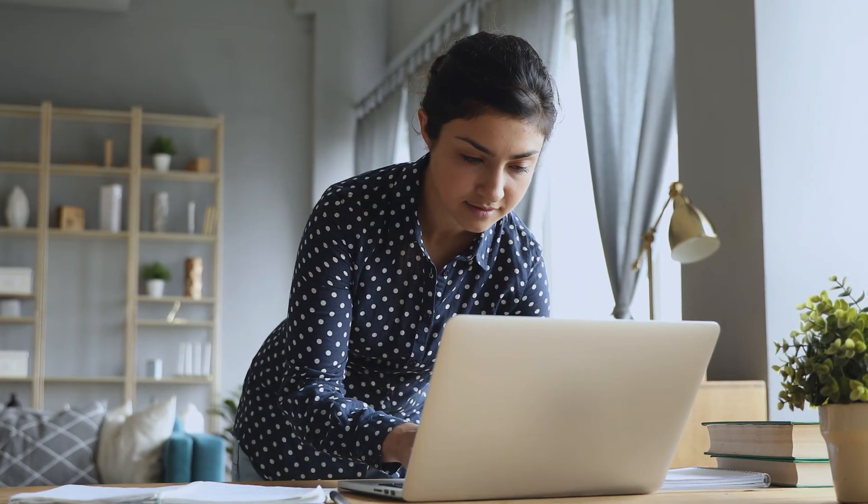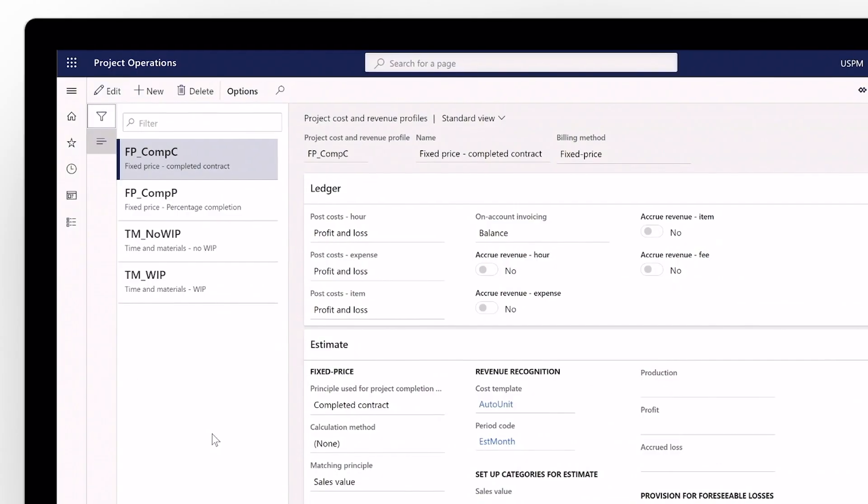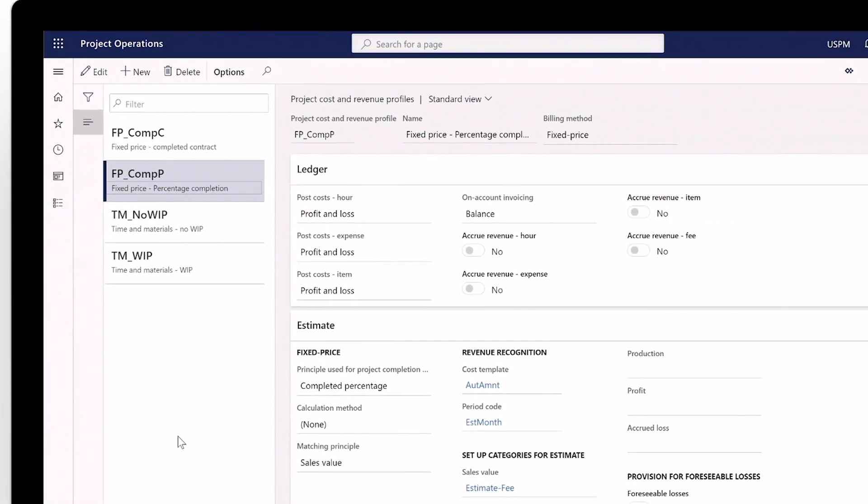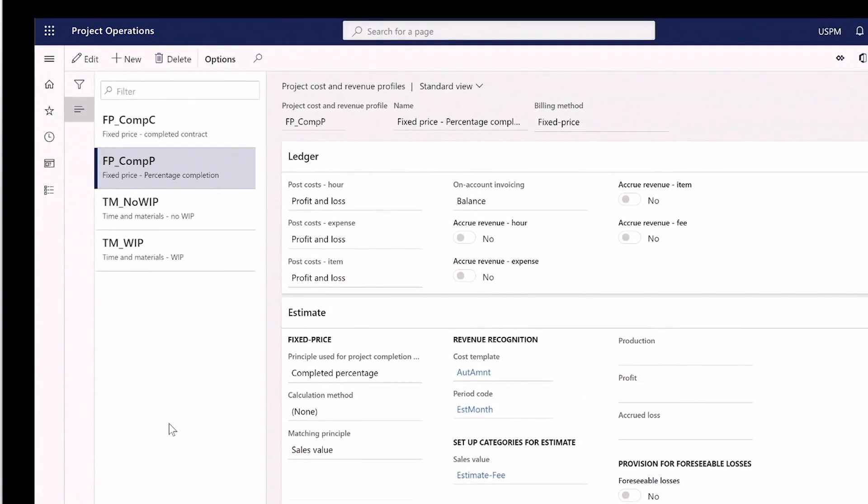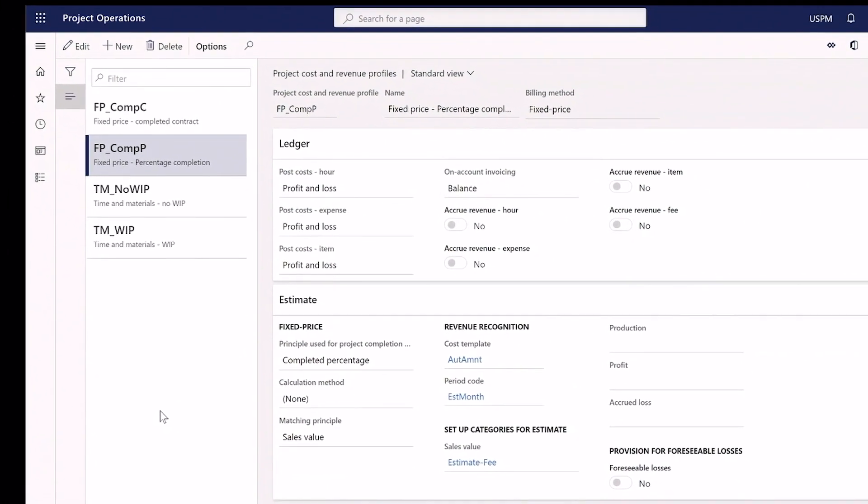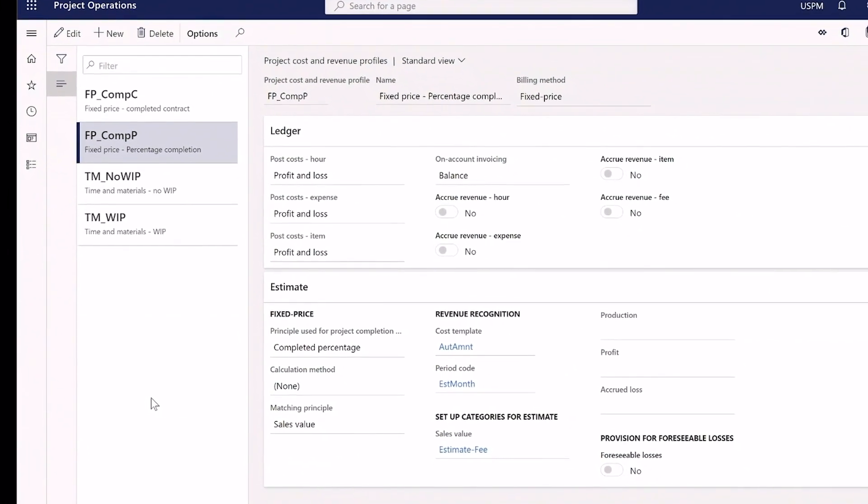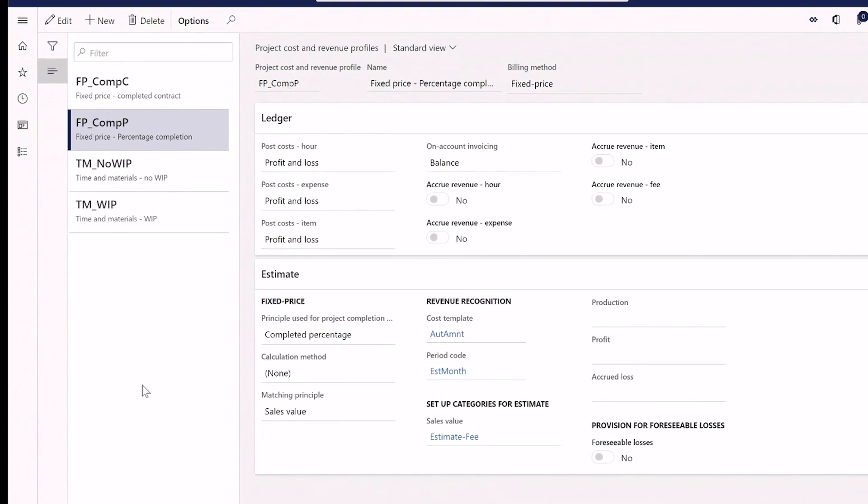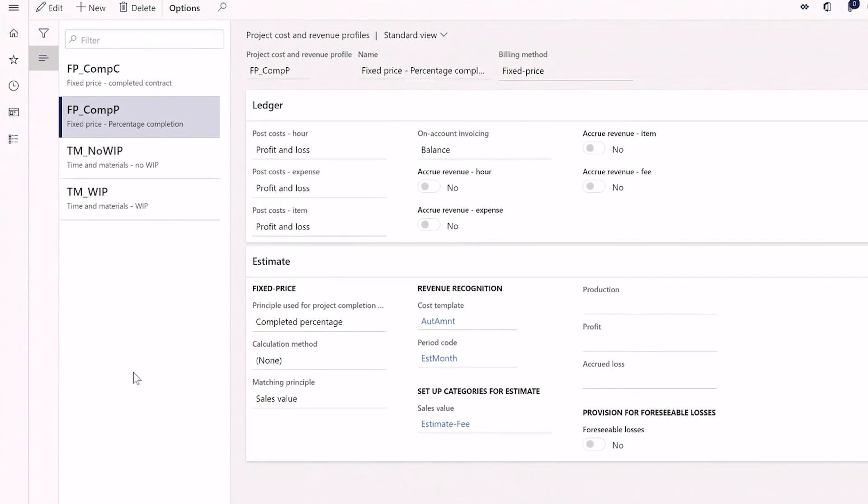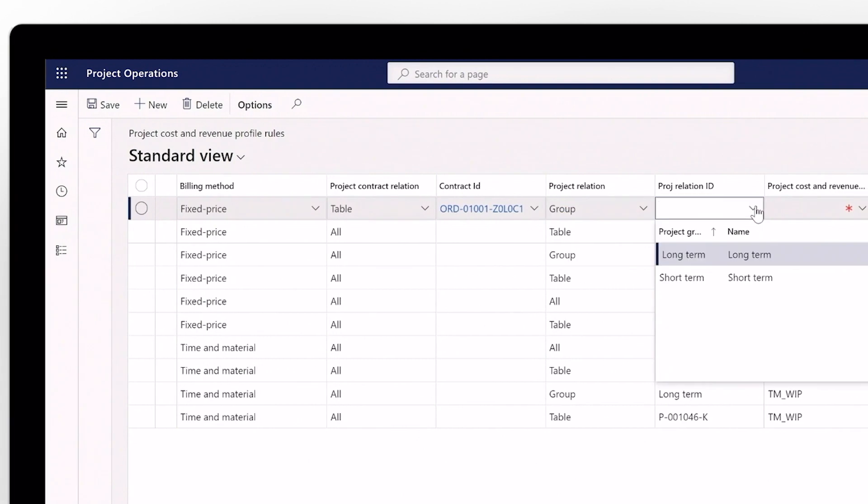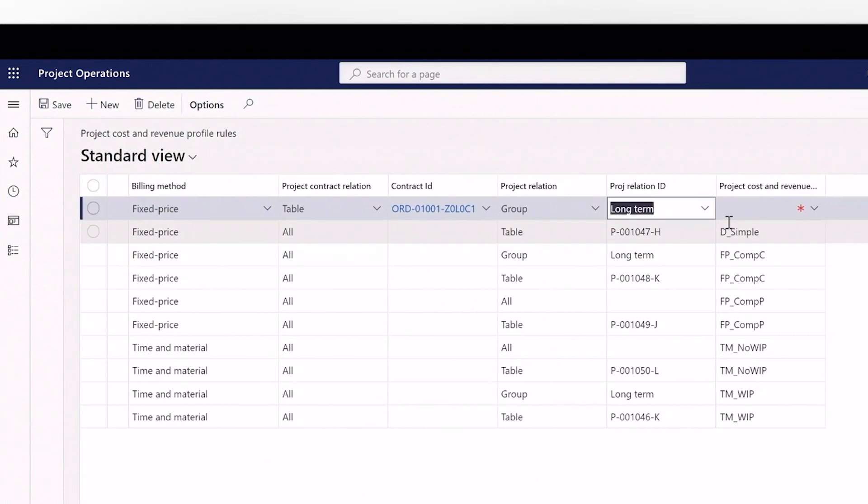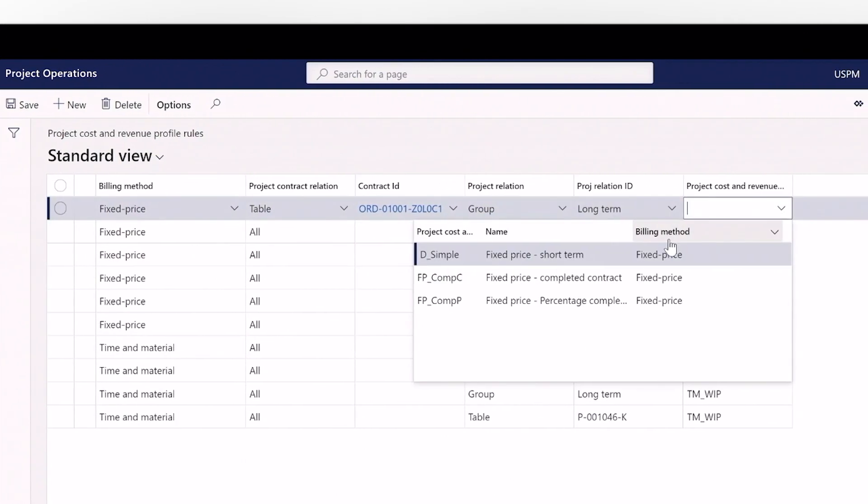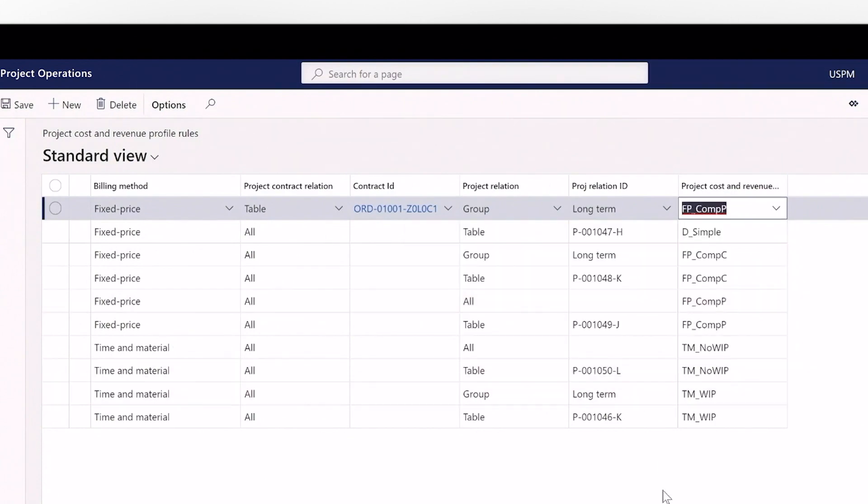Create rule-based accounting profiles with ease and tailor them to your project types. For example, you can set up a fixed price profile with no accruals for profit and loss impact. Base your estimate principles on percent complete or base revenue recognition amounts on a cost setup template. Your profile rules save you time by automatically setting the billing methods in new contracts when deals are won.